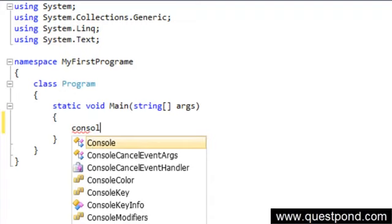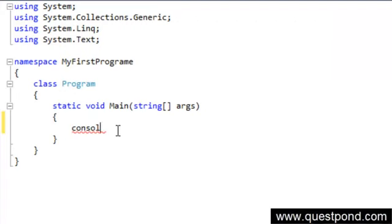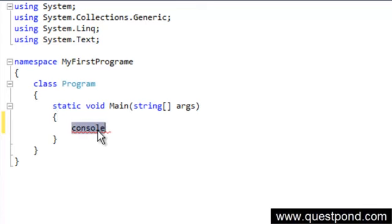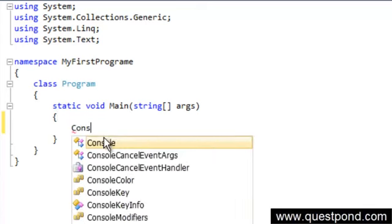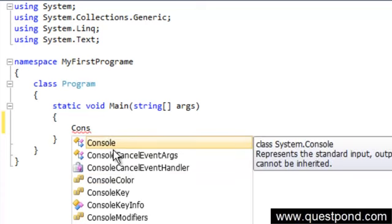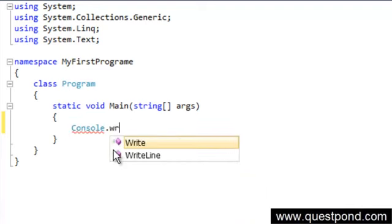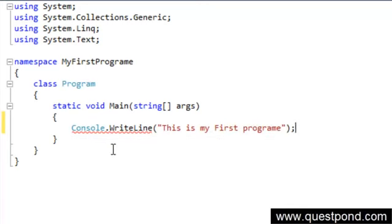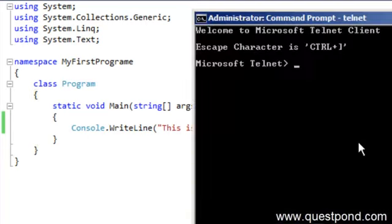Let's write a simple Hello World code. We have to type 'Console' — why Console? Because this is a console application. Note that C# is a case-sensitive language, so if you type a lowercase 'c' it won't recognize the command. Type 'Console', press Tab, then type '.WriteLine', open a bracket, and write 'This is my first program'. What we're saying is: write to the console this simple sentence.